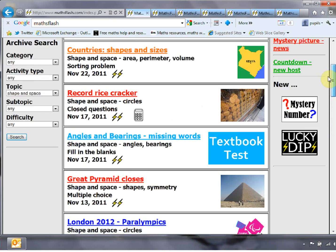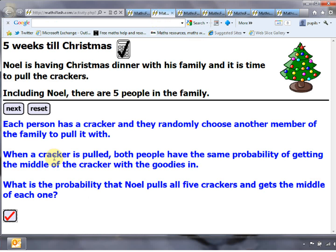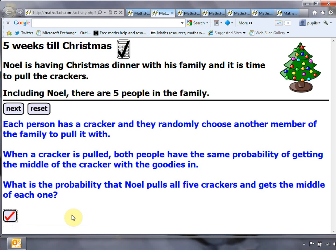I've had a quick flick through and picked out some of my favourites. The first one is a little Christmas puzzle — every week leading up to Christmas there's a Christmas-themed puzzle. This is a very nasty one about probability involving crackers, and if you want the solution you just click on it. There's a little twist in that one that might catch a few teachers and students out.